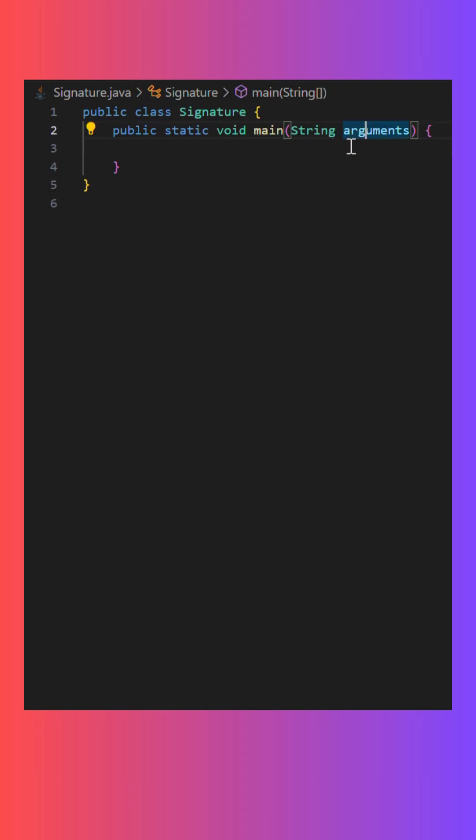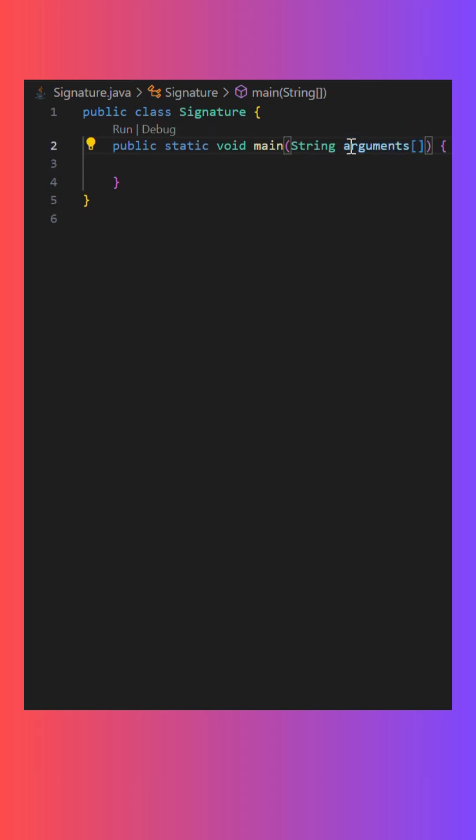And the second change which we can make, we can replace the place of this braces from here to here as the sequence of arguments passed will not affect the string array.